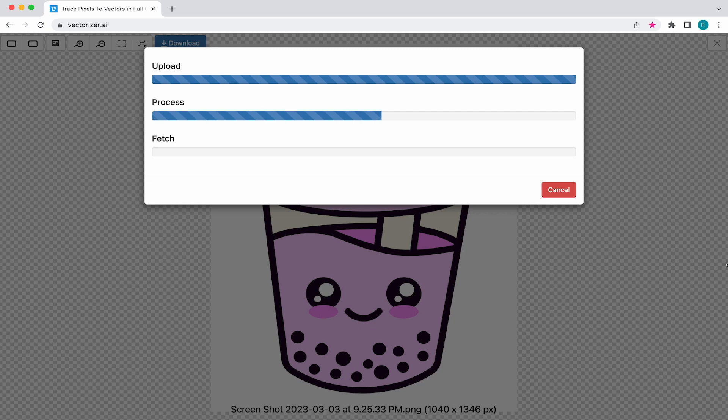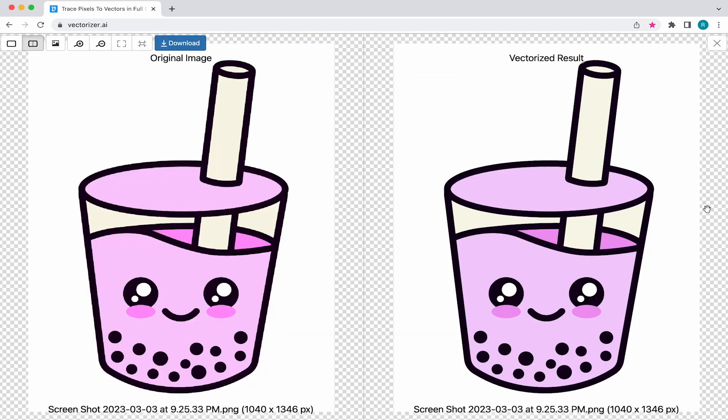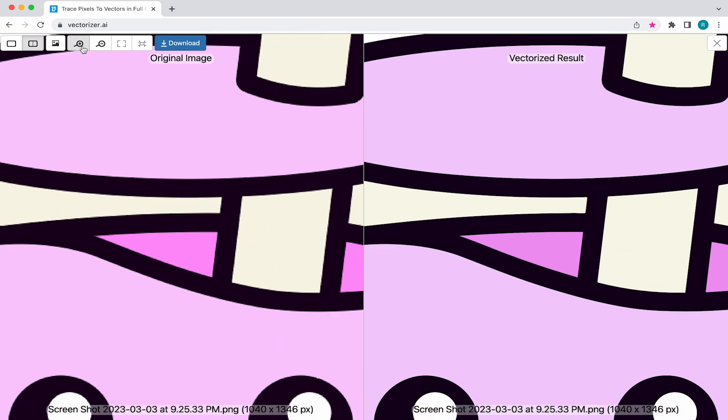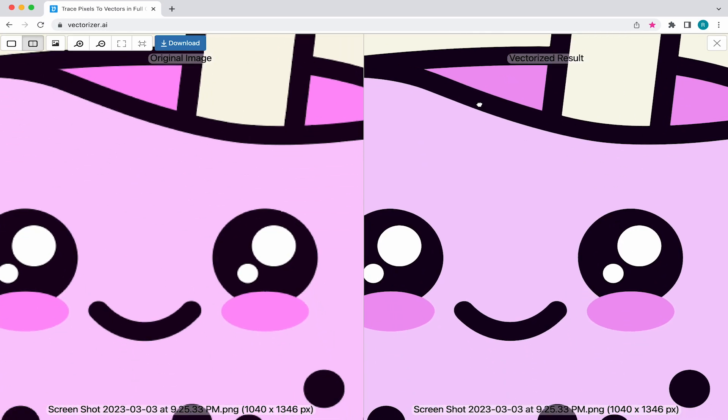With that said, once uploaded, the website will analyze and convert your logo. When it's completed, you'll see the original logo on the left and the vectorized version on the right. If you come to the top and select magnify, you can really see how good the results are.